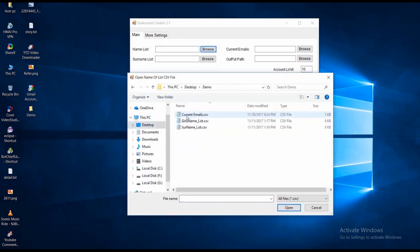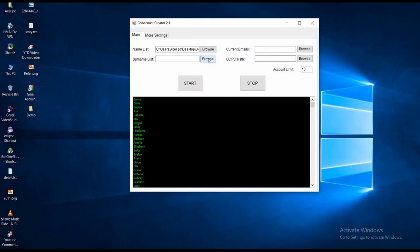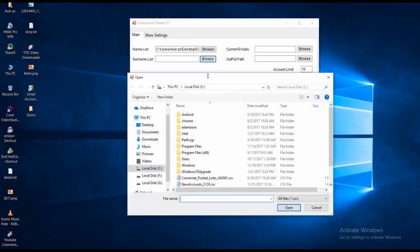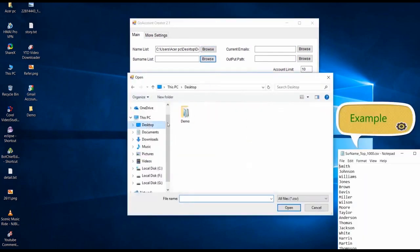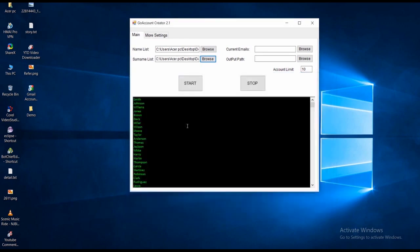Names should be listed one per line, which looks like this. Same way, import the list of random surnames in a CSV file. Software will automatically pick them randomly and create accounts for you.